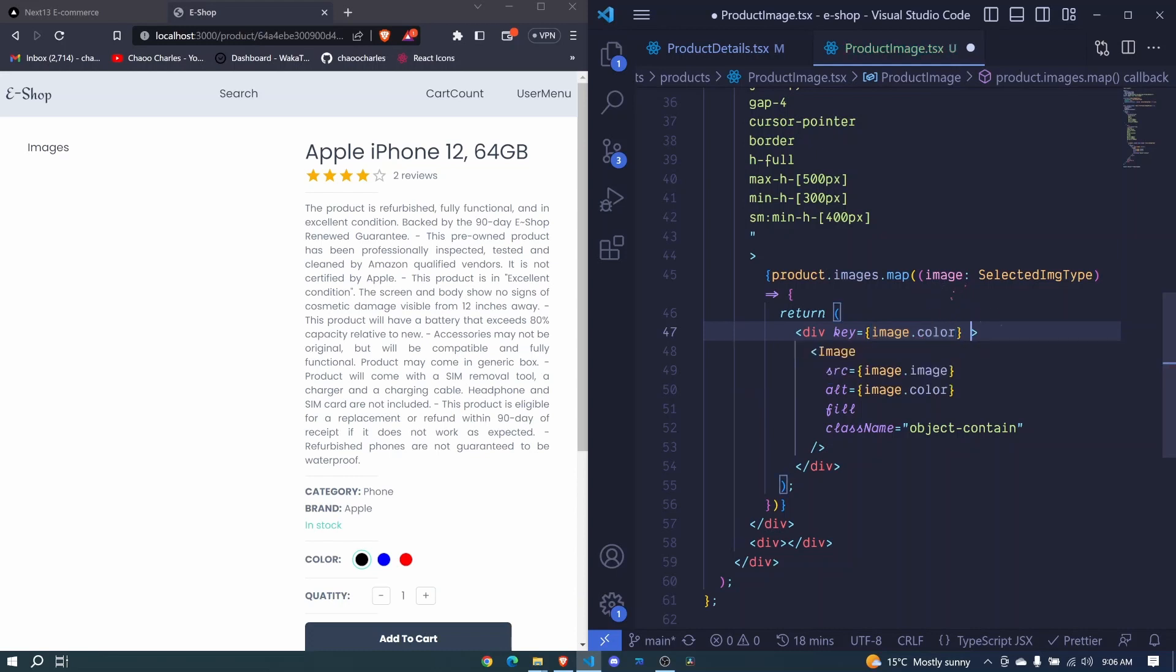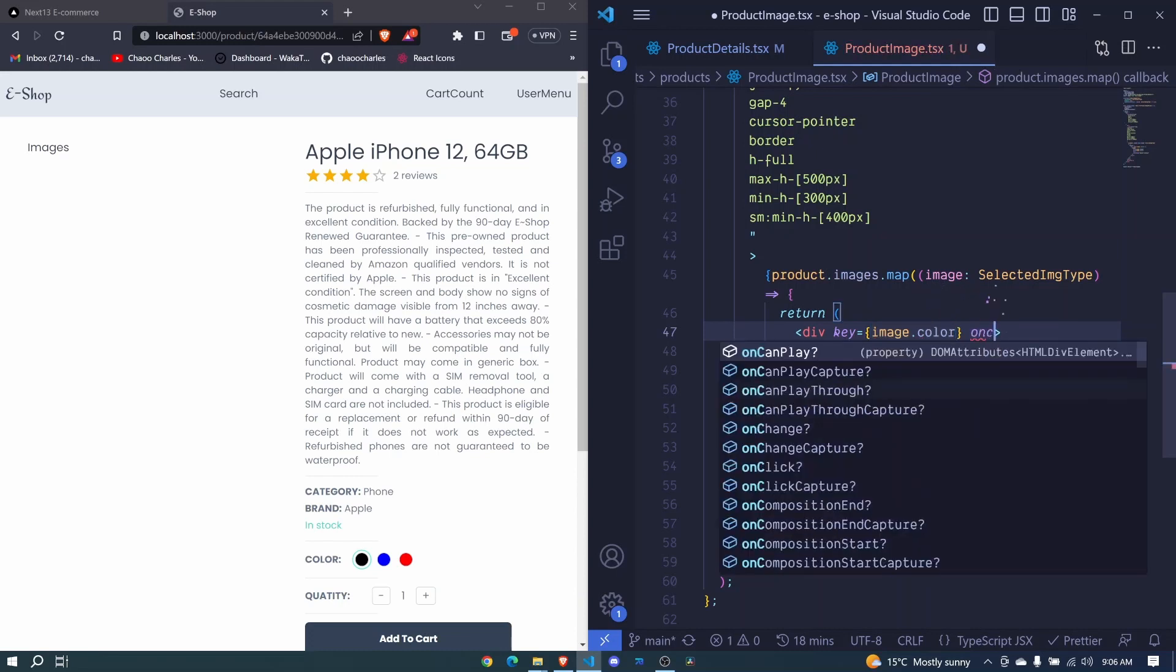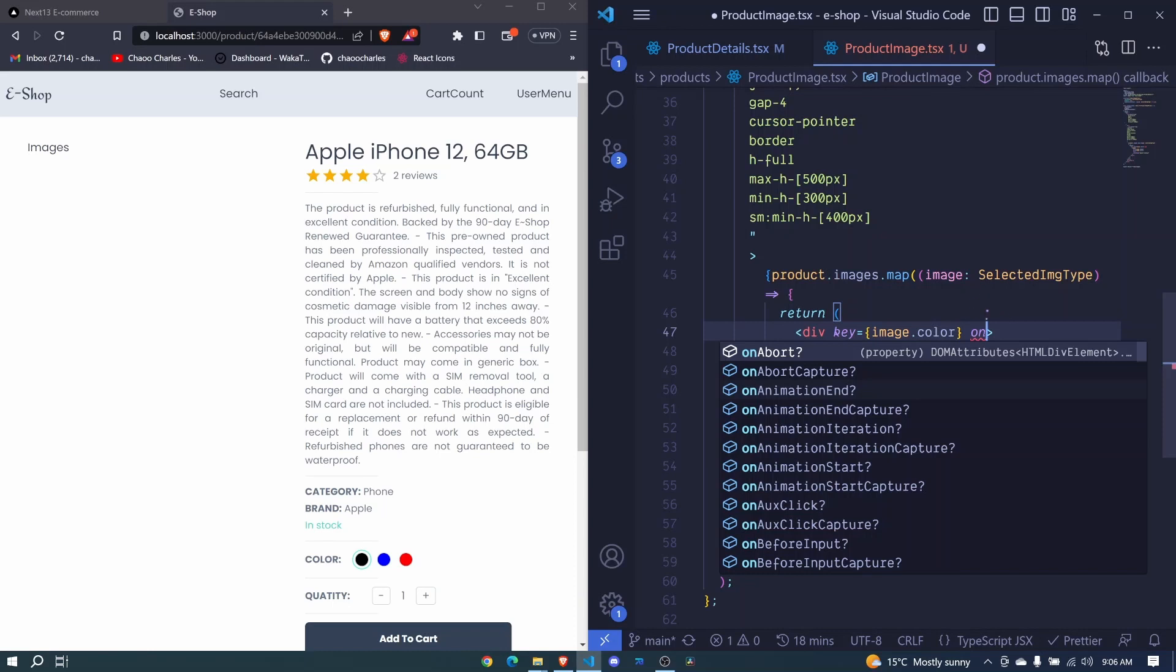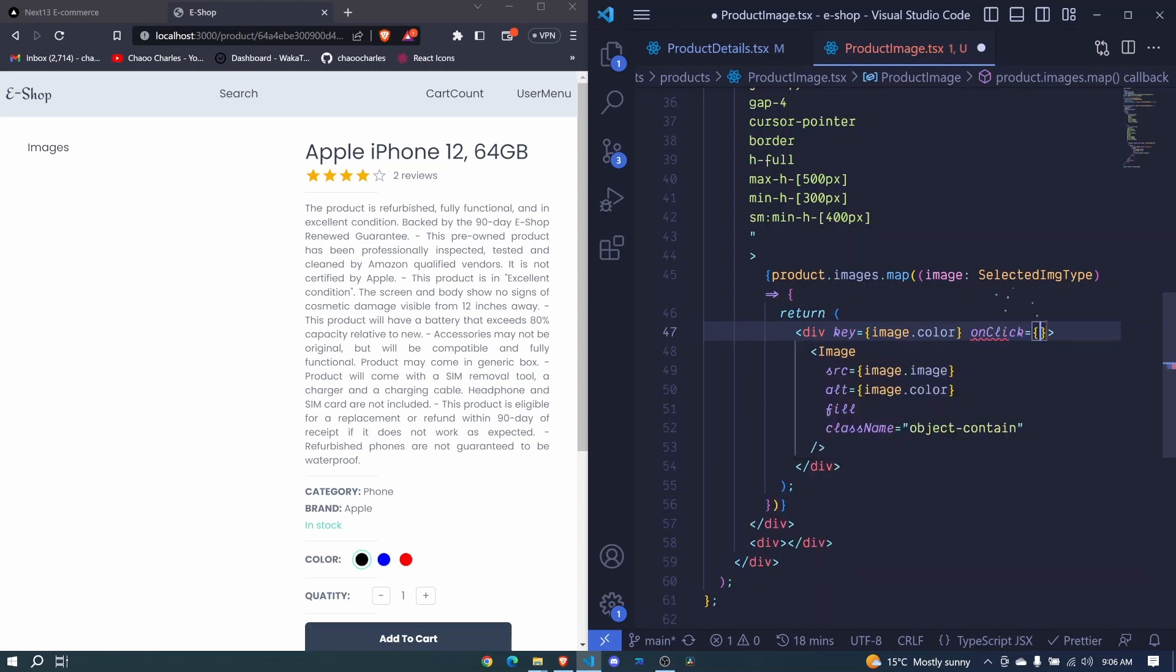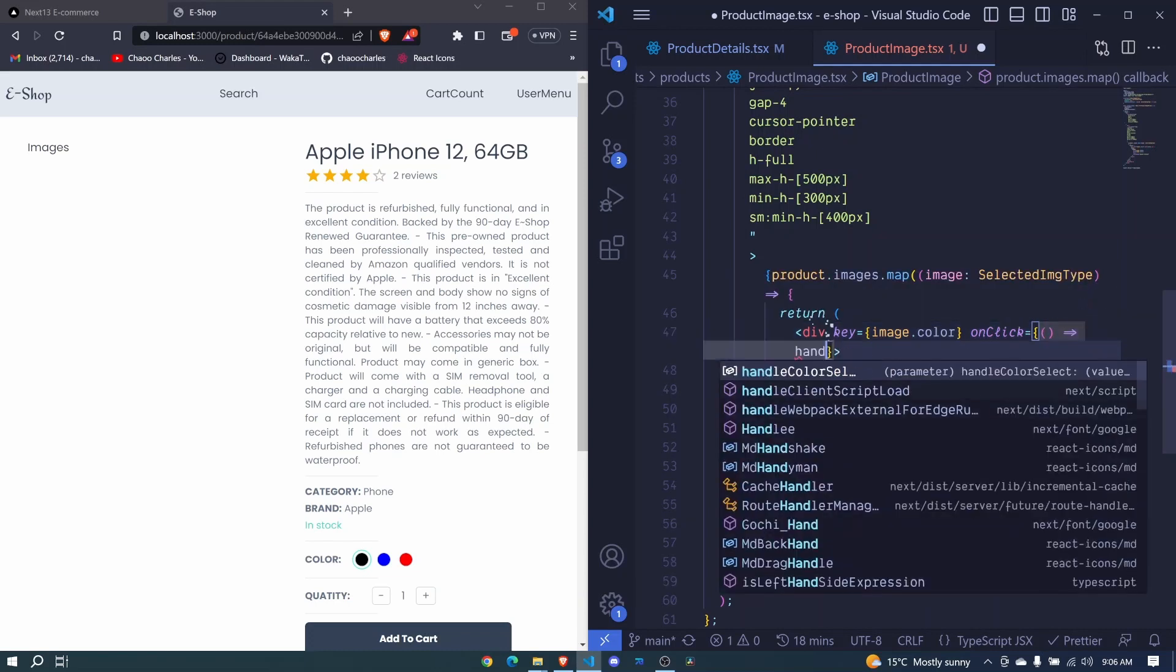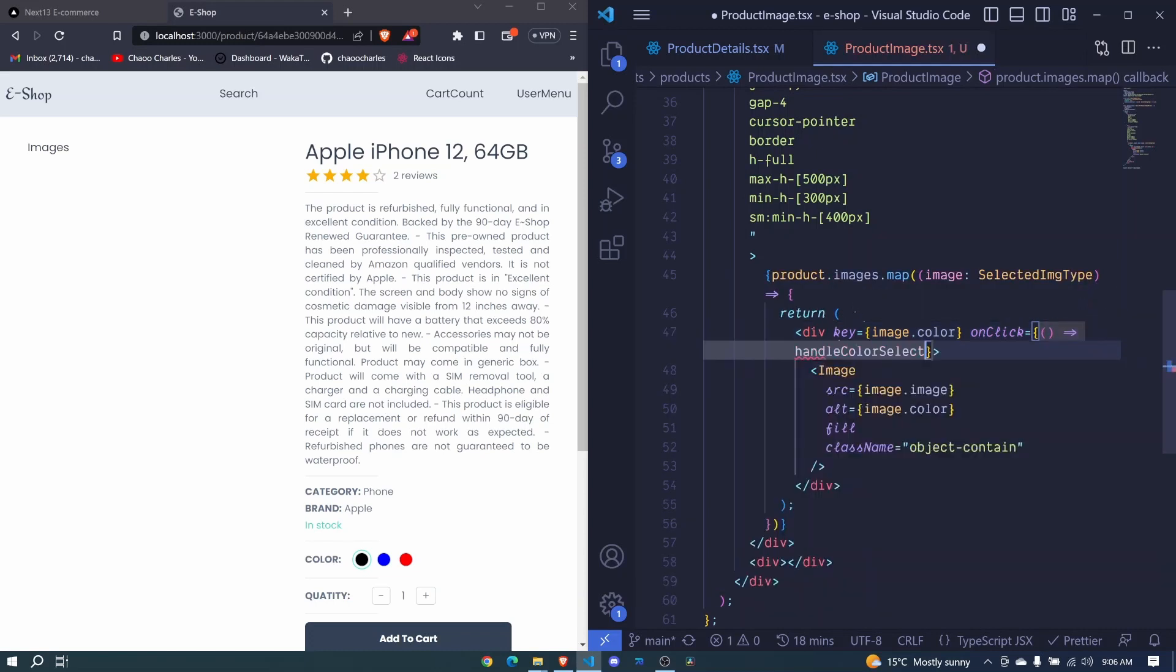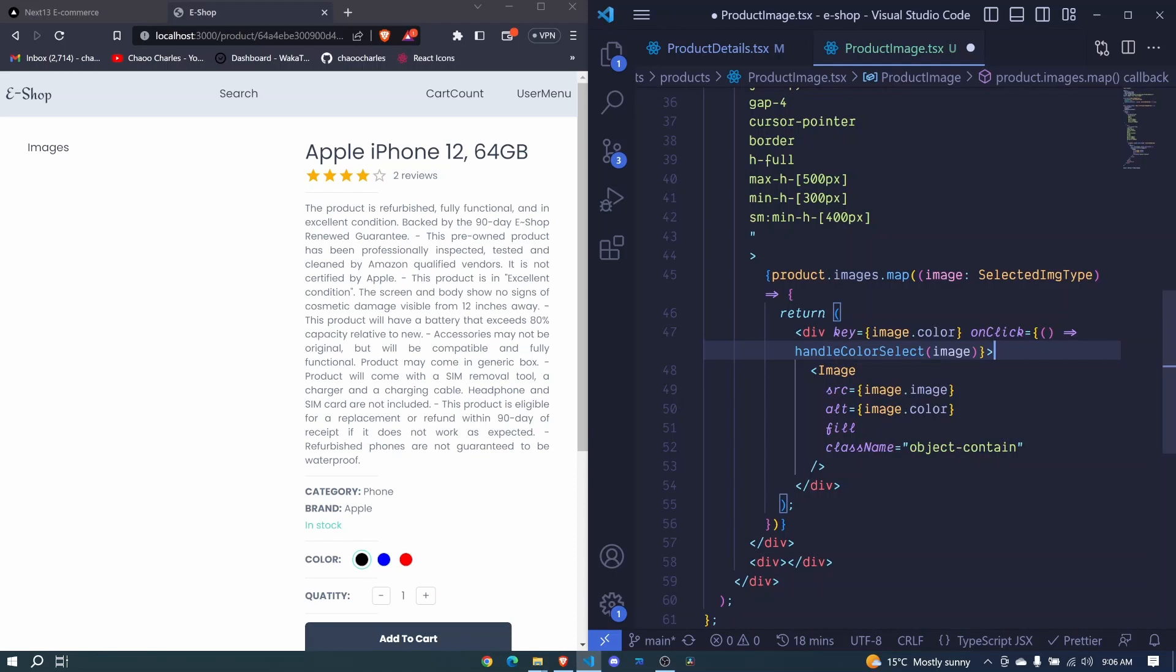Also we'll be having more properties. We'll be having the onClick event. So when we click on the image, we will be changing something. And here we will simply call our handle color select and we pass the image in there, just like we did with our colors here.